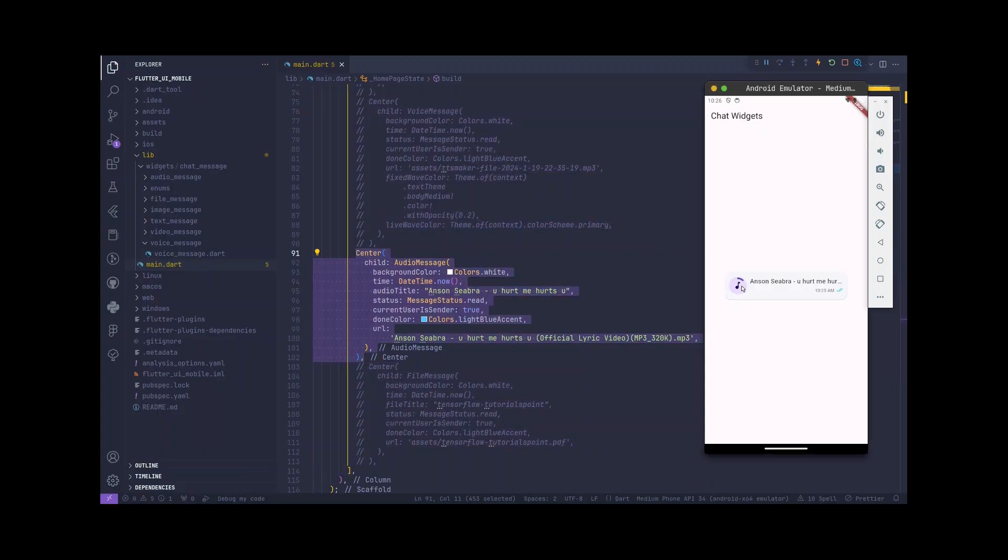Hello Flutter Developers. In this tutorial, we'll be creating a custom Flutter widget for audio messages. This widget is perfect for integrating audio messages into your chat applications. Let's dive into the code and explore the key functionalities.